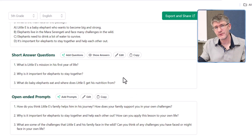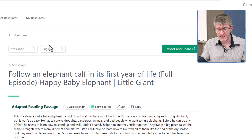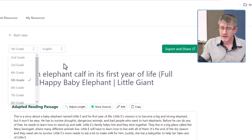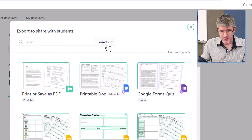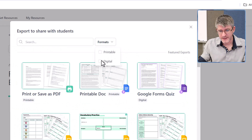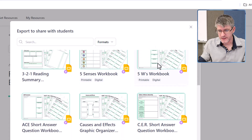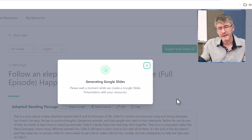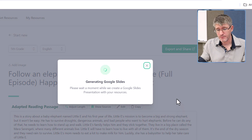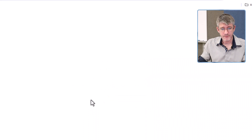Again, excellent to use with our students. Now let's say you want to change the reading level — you can always change it up here. Let's leave it at grade five and then export and share. I'm going to use a different format — a printable format. Here we are, and we're going to use the Five W's. Let's go ahead and generate this. This is a Google Slides template, and we can now click on 'Open Google Slides.'